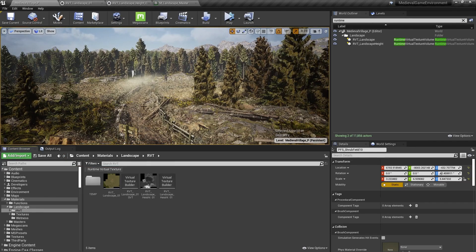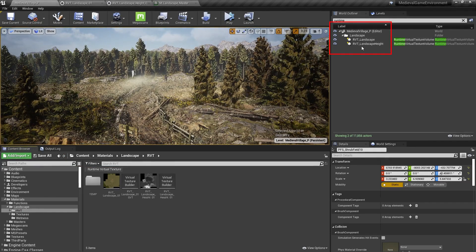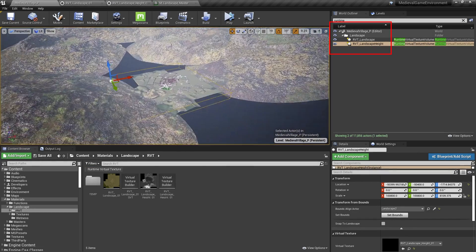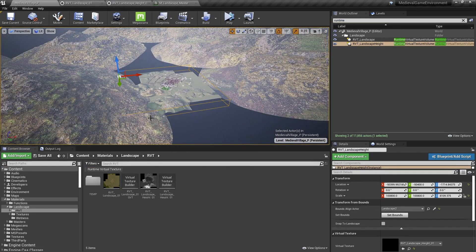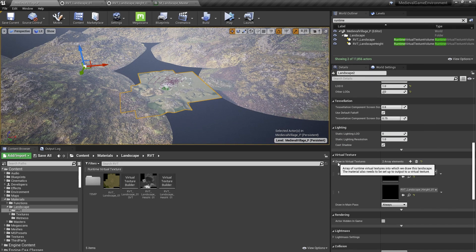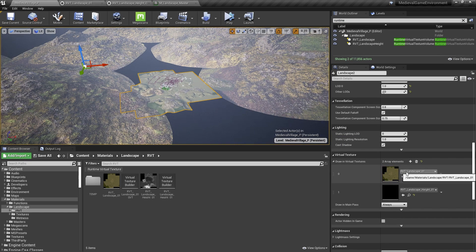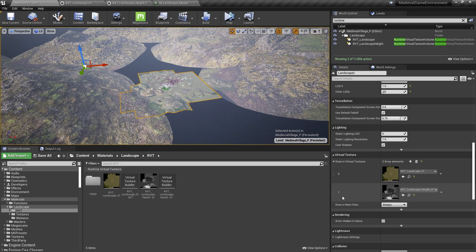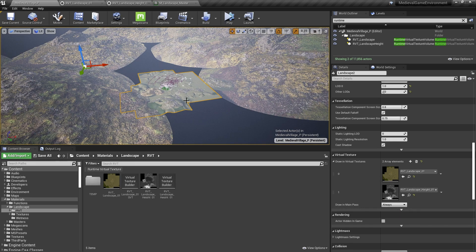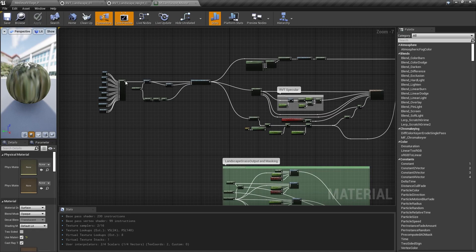In the world, we have two runtime virtual texture volumes, one for each, and we made sure to set the bounds to the size of the landscape in the level. The Landscape Actor itself is also set to draw in both RVTs, and Draw in Main Pass is set to Always. This means that the part of the material that outputs to virtual texture will render into the virtual texture associated with its volumes. Then it will separately draw itself into the main pass, or what you can see on screen.